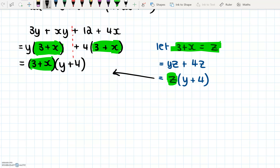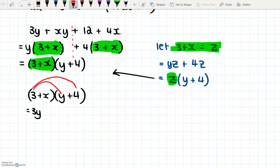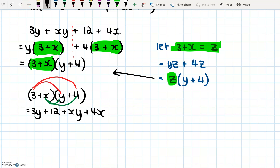If we want to check this: 3 plus x, y plus 4 — let's do FOIL. F is first: 3 times y gives 3y. O is outsides: 3 times 4 gives plus 12. I is insides: x times y gives plus xy. L is last: x times 4 gives plus 4x. And even though the order is a little different, we still have what we had at the beginning — 3y, 12, xy, and 4x. So this does work. I don't expect you to write the blue substitution section — it's just to help you understand. I'll explain the shortcut with the next one.